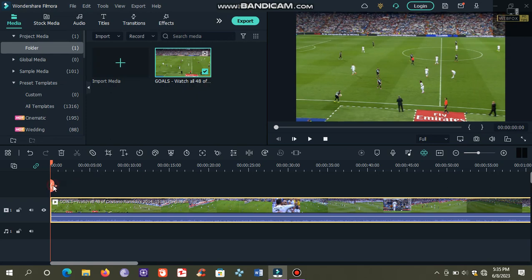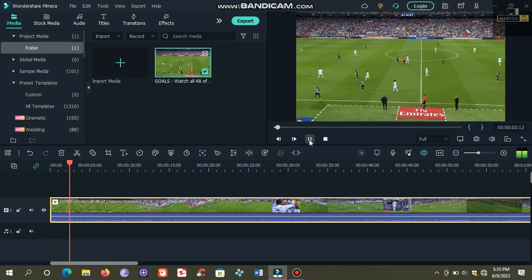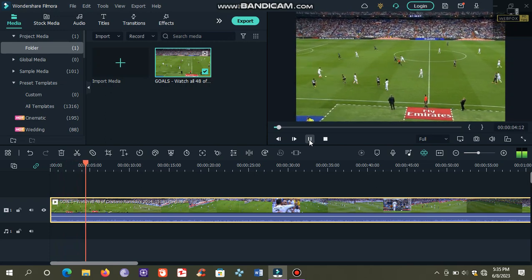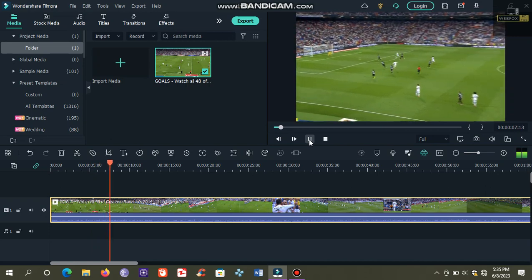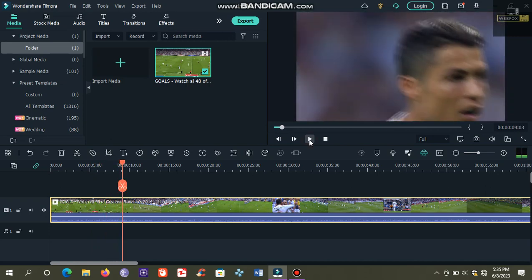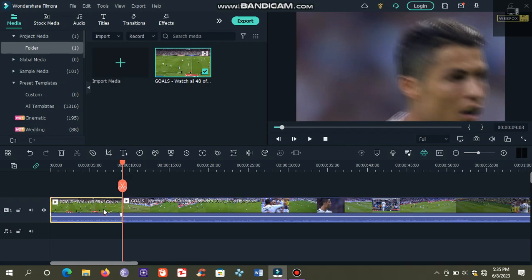We will trim the first few seconds of this video. Click the trimmer, then click the trimmer again. Now this is the portion of the video that we will use for auto reframing.